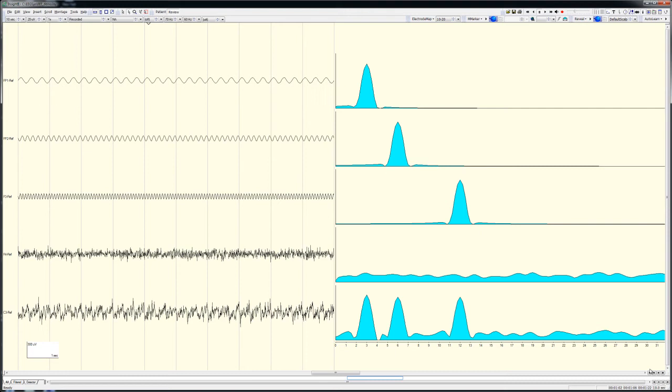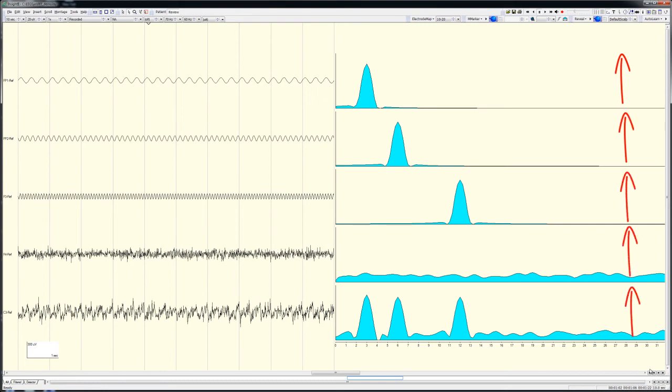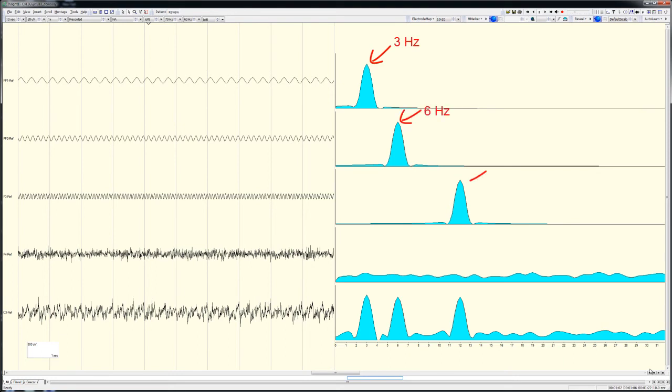On the right are line graphs representing the output of an FFT run on each signal. Frequency from 0 to 32 Hz is shown on the x-axis, and amplitude of the signal at any particular frequency is shown on the y-axis. A discrete peak at 3 Hz is seen for the 3 Hz sine wave trace. Similarly, peaks are evident at 6 Hz and 12 Hz, respectively, for the 6 and 12 Hz traces.